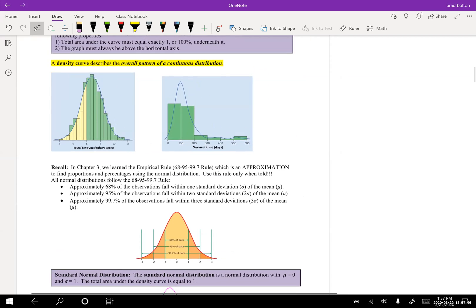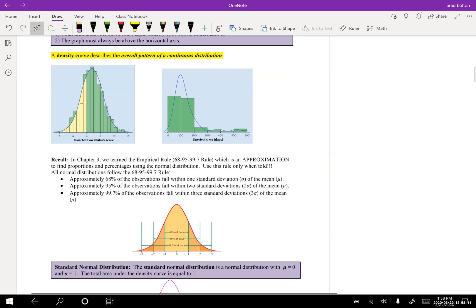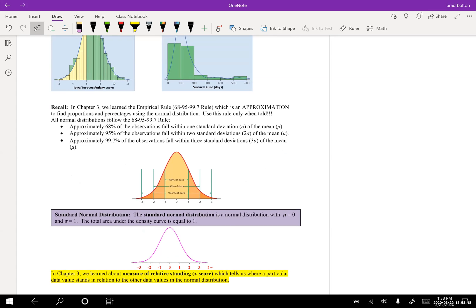What we're really concerned with is the density curve. A density curve describes the overall pattern of a continuous distribution. For a density curve, the total area under the curve must equal exactly one, or 100 percent, and the graph must always be above the horizontal axis. For our class, that's really all we're going to worry about.